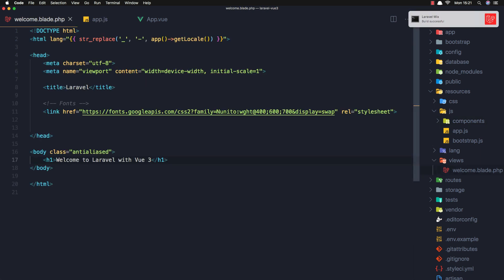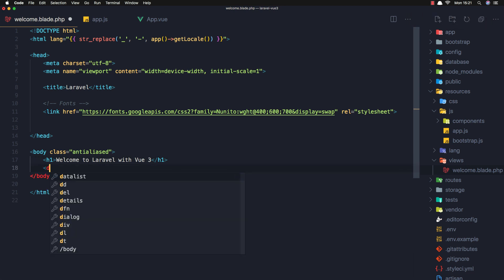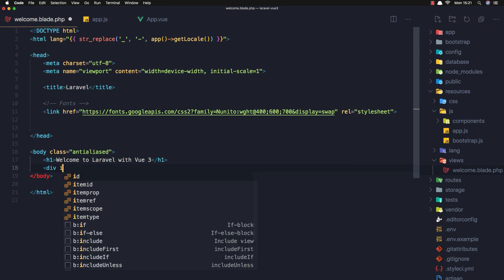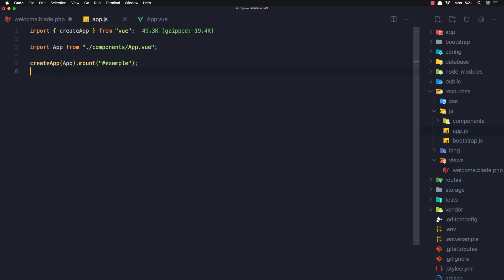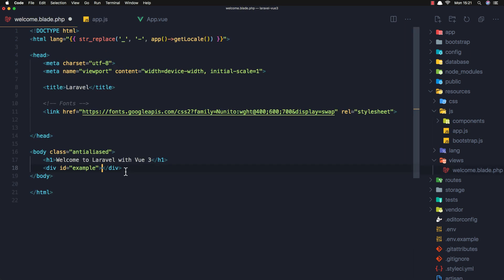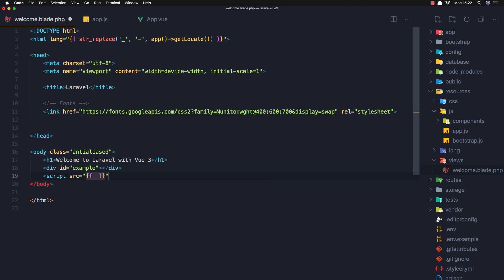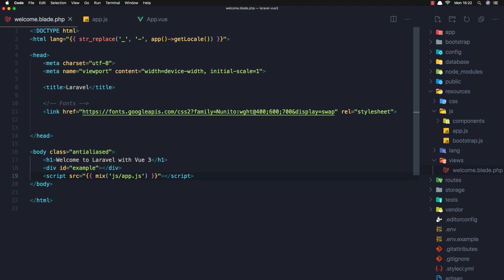And now in the welcome blade I'm going to add the div with id example, the id we added here. And we need to add the script as well - script with source in the mix js/app.js. Save this one.